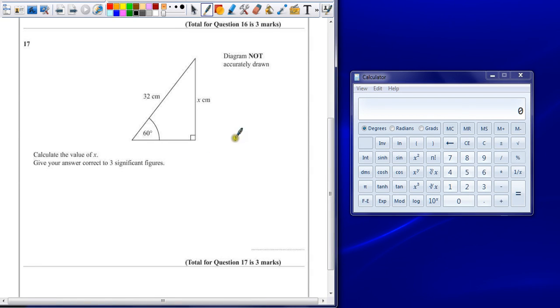Question 17. Calculate the value of X, give your answer correct to three significant figures.